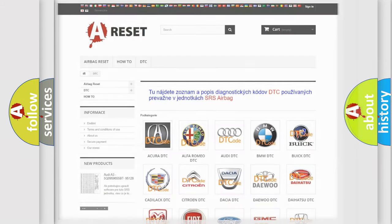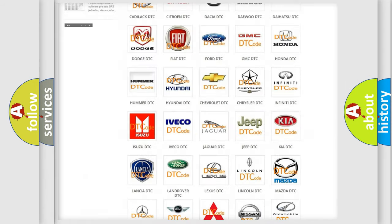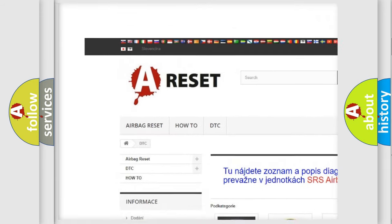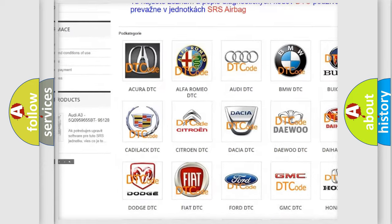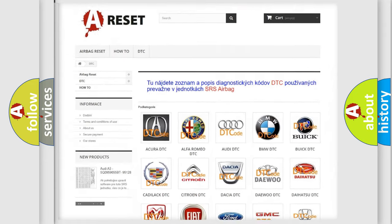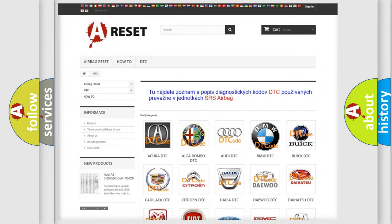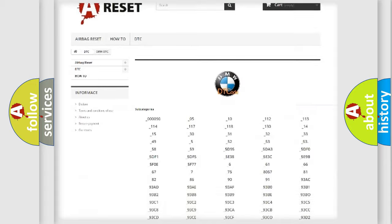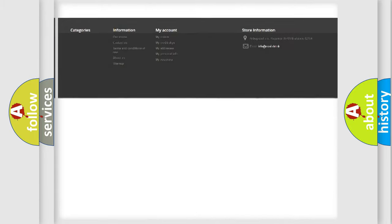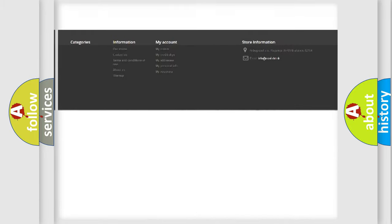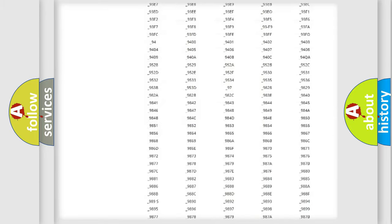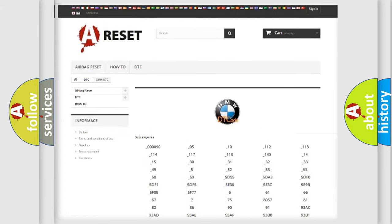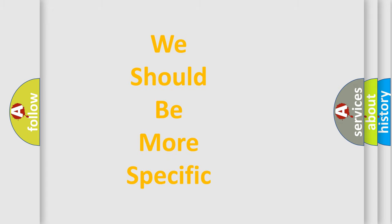Our website airbagreset.sk produces useful videos for you. You do not have to go through the OBD2 protocol anymore to know how to troubleshoot any car breakdown. You will find all the diagnostic codes that can be diagnosed in BMW vehicles, and many other useful things.